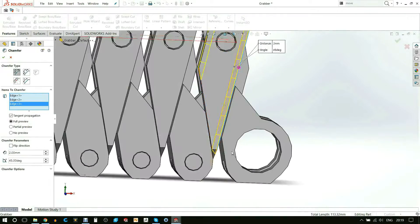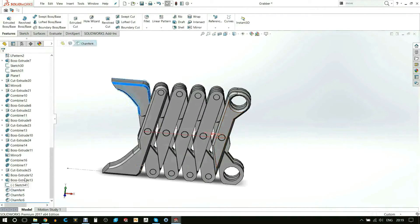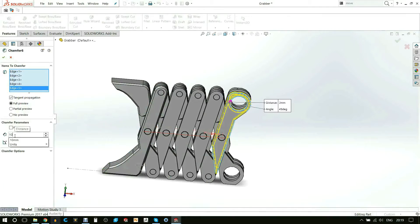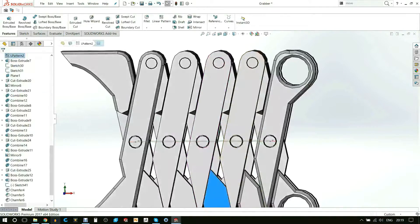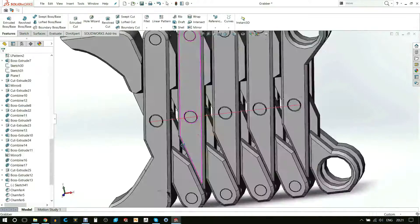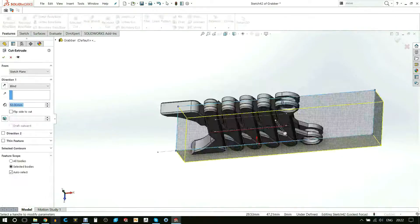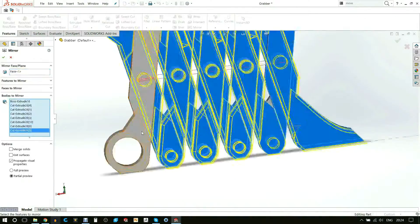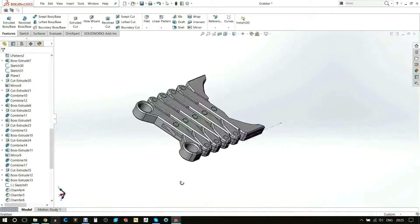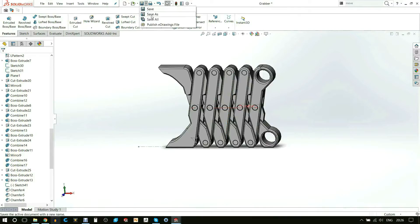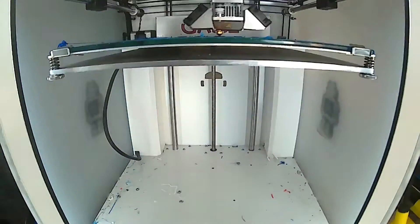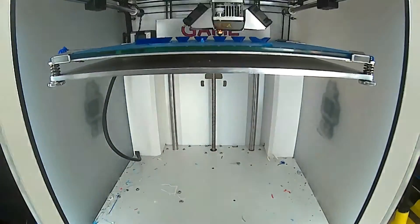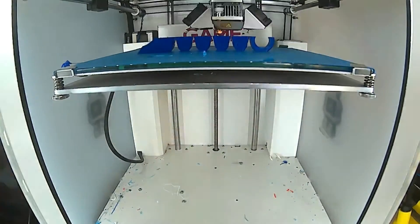I added some chamfers just to shape it off really nicely and give it some soft edges. Once I was happy, I exported it into an STL and began printing it. This was printed in a filament of blue.